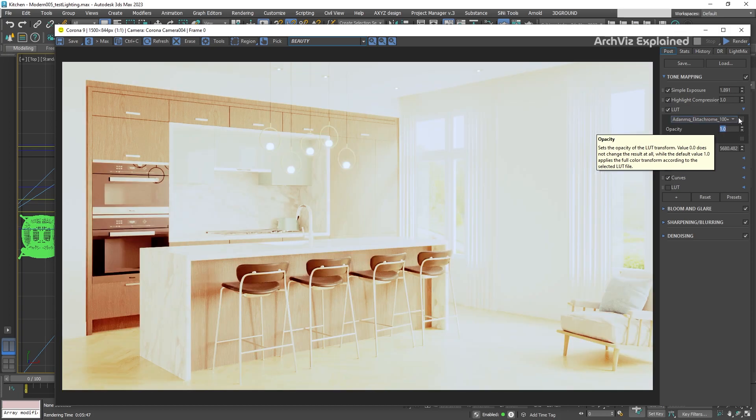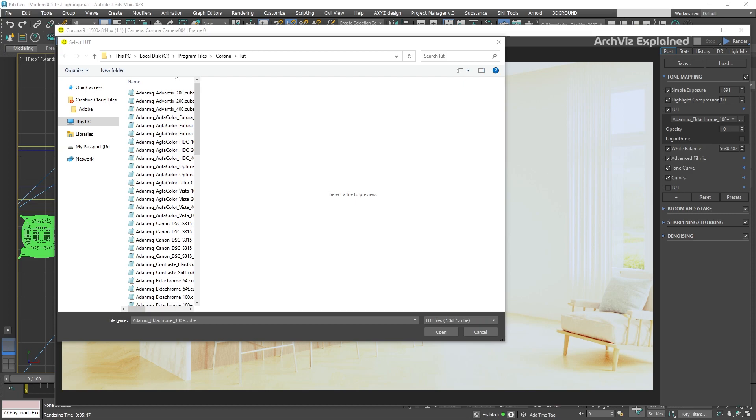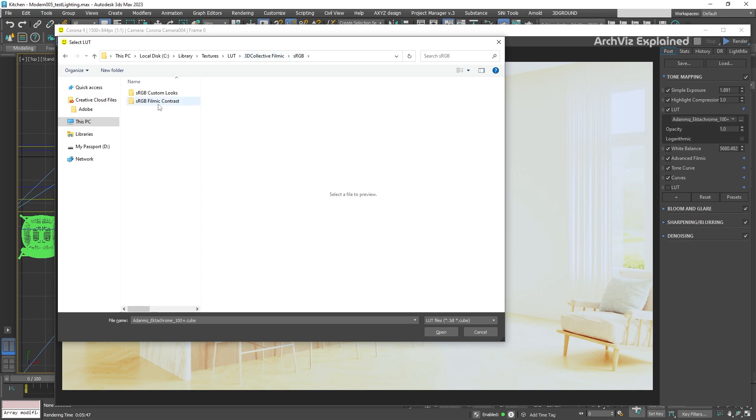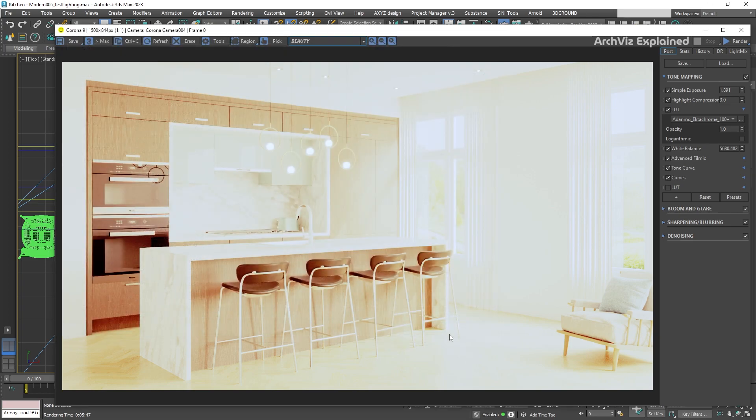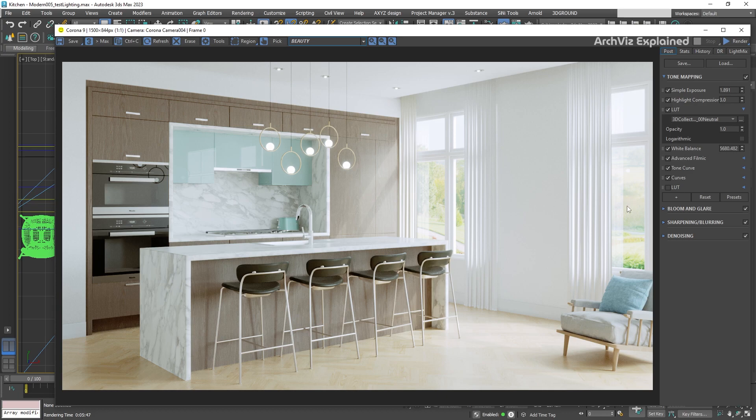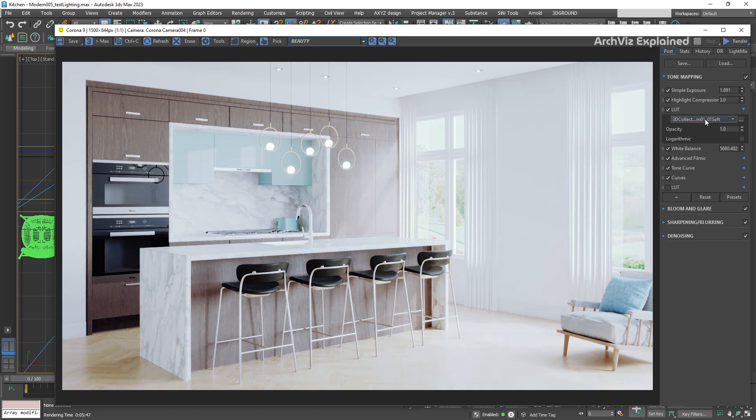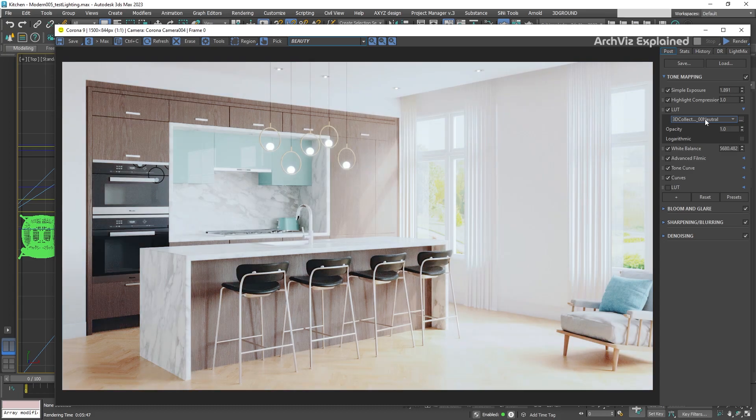If we press the three dots button next to the dropdown menu, we can open other LUTs. One of the nice features is that Corona is going to load all the LUTs in the same folder. We can then scroll through them and see the look they add to our images using the wheel mouse button.